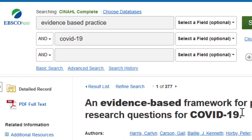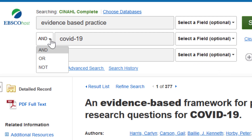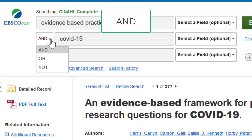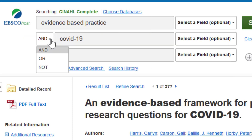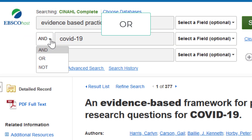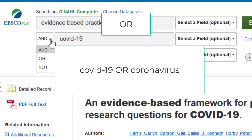Databases understand certain relationships between words connected with AND, OR, or NOT. Use AND to connect two search terms representing distinct concepts — your search will only retrieve records with both terms. Use OR to connect terms that are synonymous or related; OR will retrieve all records with the first term, second term, and both terms.